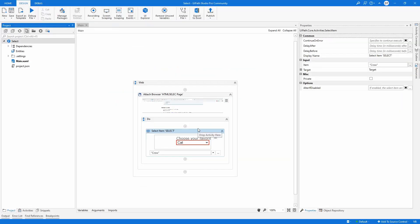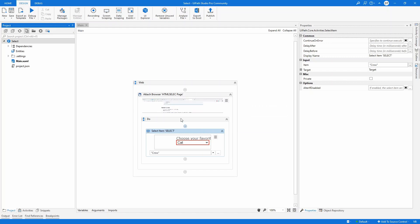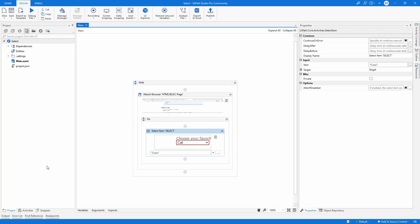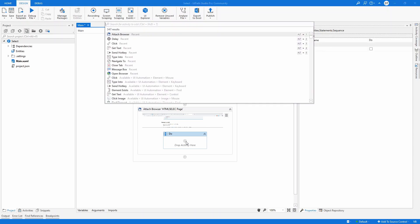So that should be pretty much all, right? Now, what happens if you have already a web browser open and you want to add manually this activity? Well, let's delete this activity. So I'm just going to add manually.